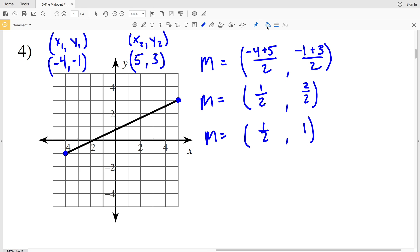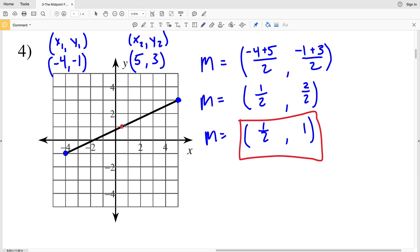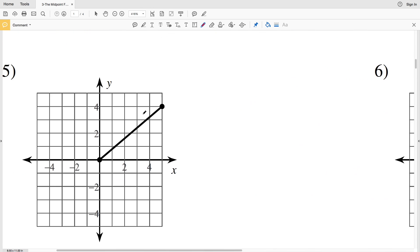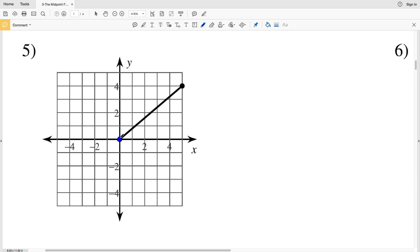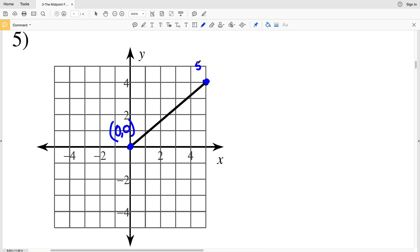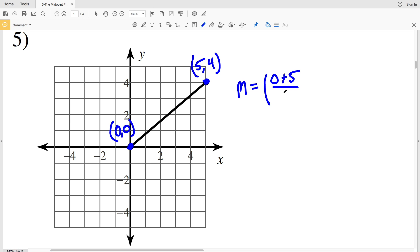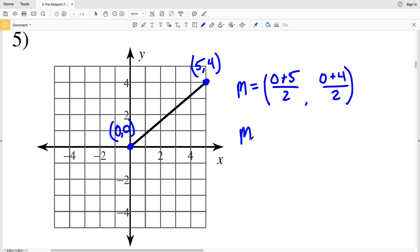Our x-coordinate is 1 half and our y-coordinate is 1. When we graph that at 1 half, 1, you can see it is indeed halfway in between the endpoints. On to number 5 — locating our endpoints, we have the point 0, 0 and the point 5, 4. Plugging the x-coordinates into our midpoint formula we'll get 0 plus 5 over 2, and plugging the y-coordinates in we'll get 0 plus 4 over 2.